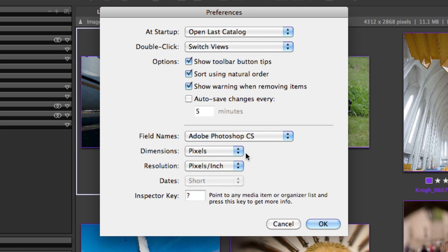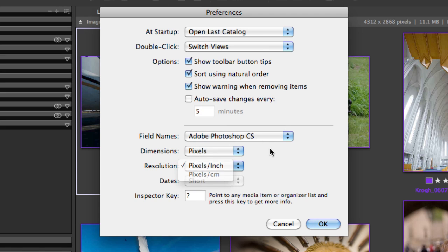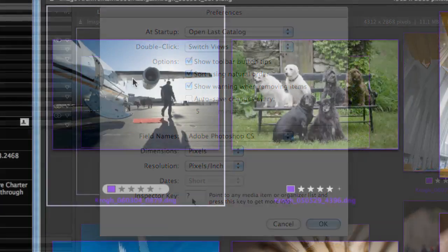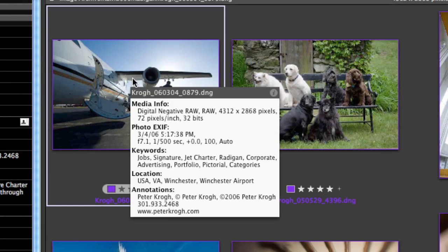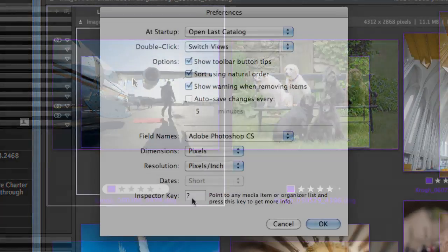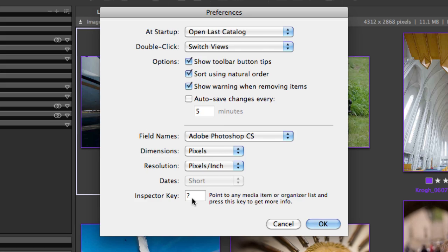Dimensions should be set to whichever way you typically like to think — inches, centimeters, pixels, etc. The inspector key gives you the ability to hover over an item and hit that key and see some information about that particular picture.